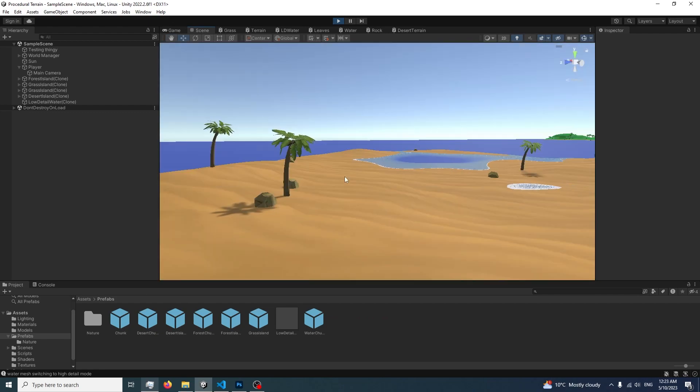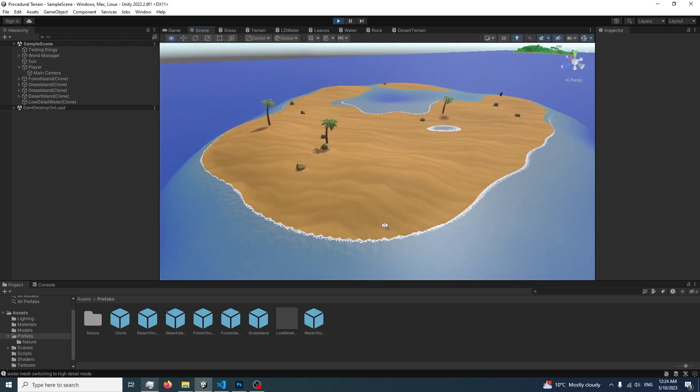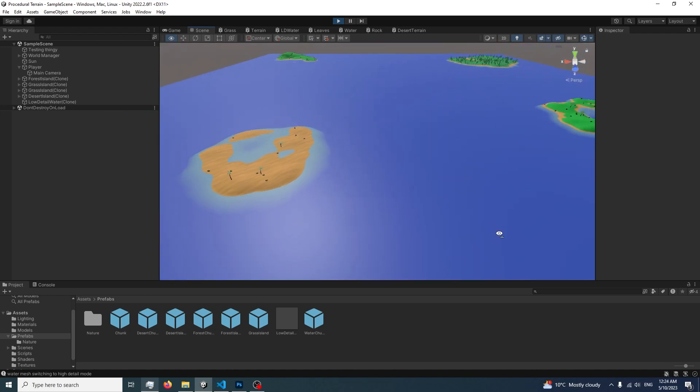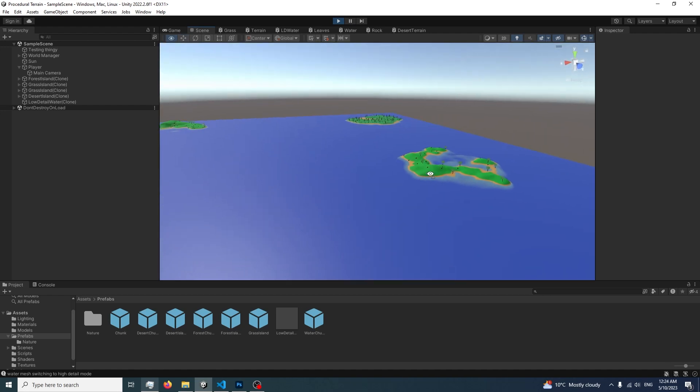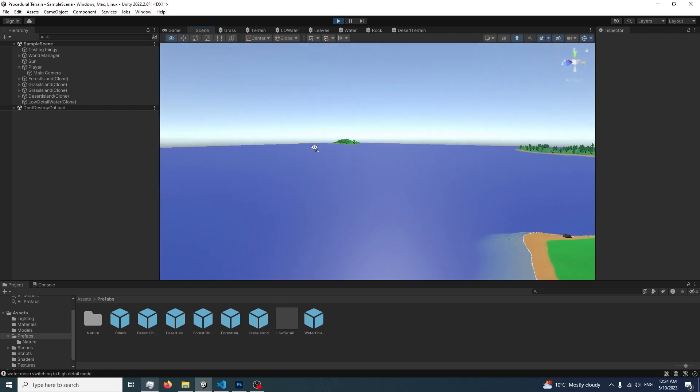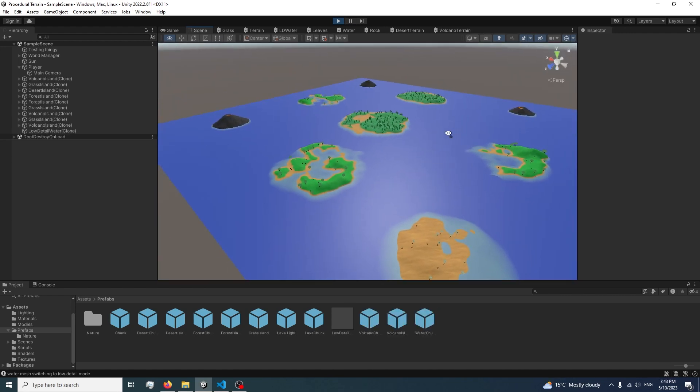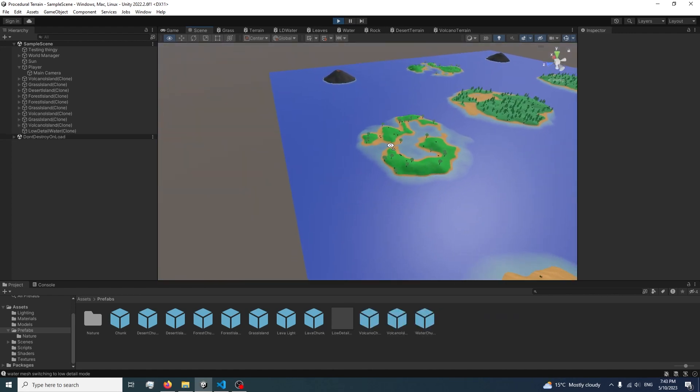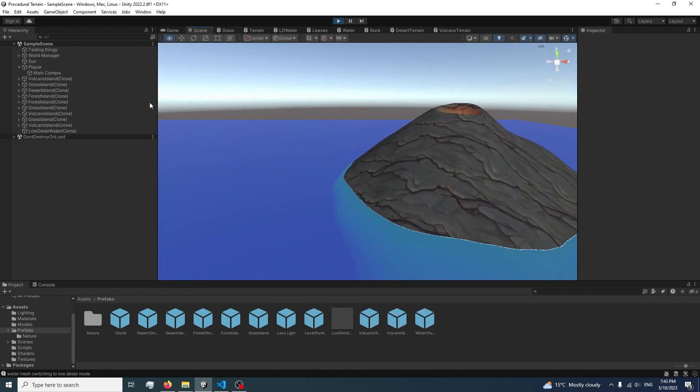But I want to add one more biome in before I end this video, and that biome is gonna be a volcano because I think it would look really cool and I don't think it'd be too hard to implement either. So I'm gonna add in volcano biomes before I end this video off. Alright, I'm pretty much done adding the volcanoes into my game.